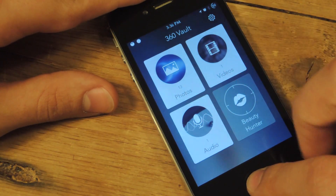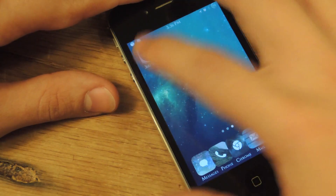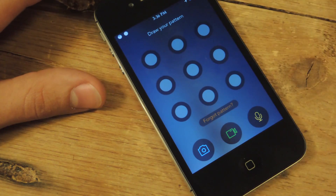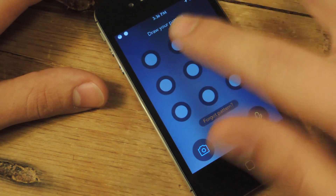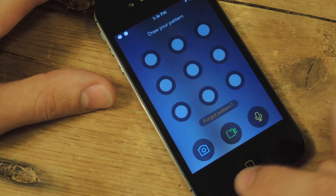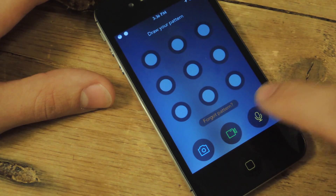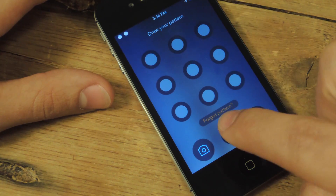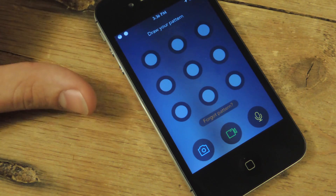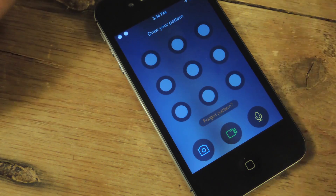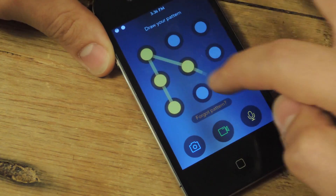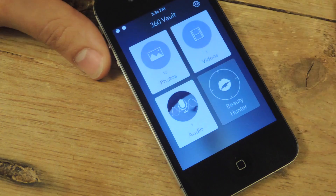There's also a way to save media directly here, right in the pattern sign-in screen. You can click on one of the little icons down here — you can record a voice memo, record a video, or take a picture, and it will save it directly to the vault, not to your device's photo album.